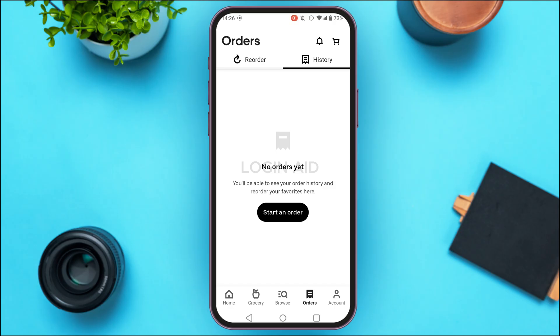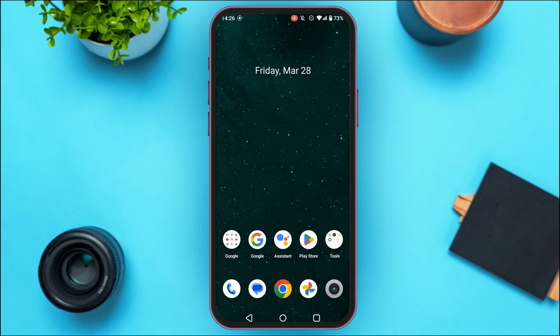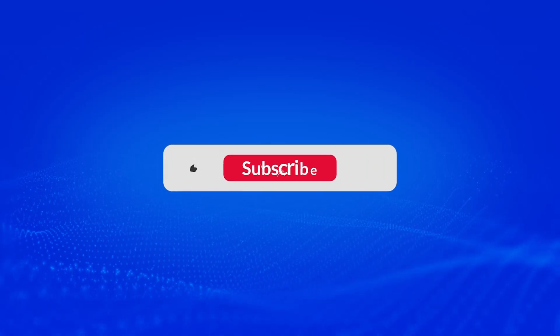So like this you'll be able to view order history in Uber Eats. That is how you view order history in Uber Eats. I hope you found this video helpful. Thank you for watching — make sure to like, share, and subscribe to our channel.